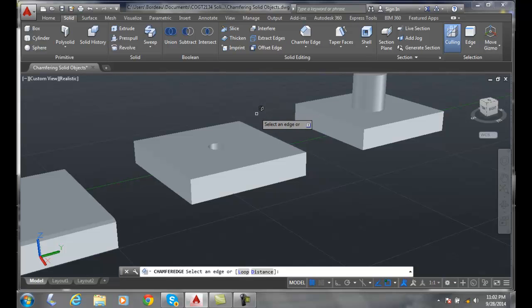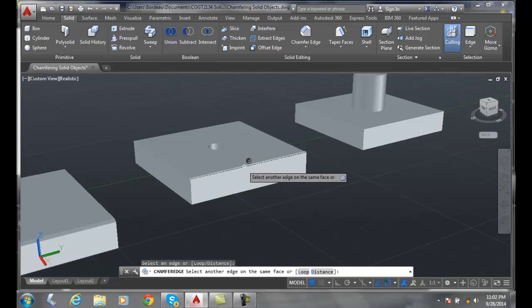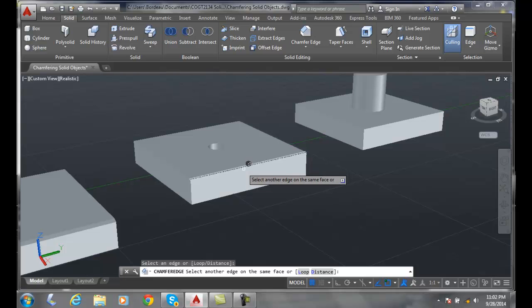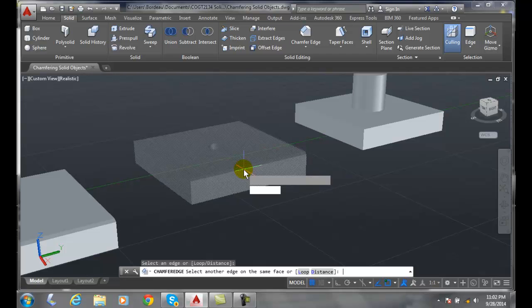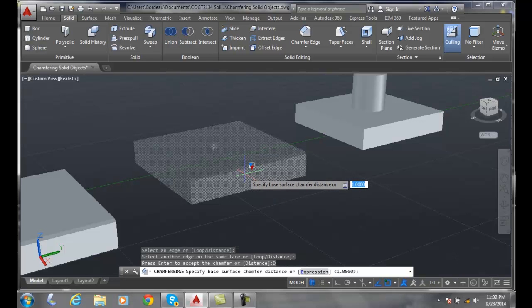So we're going to pick this top edge here, and I pick that edge. We can say all right, so we picked that surface essentially. I said okay, I'll take an enter on that and accept the distance. I'll go distance and I'm going to specify the base chamfer of 0.5 so you can see that well.